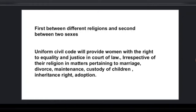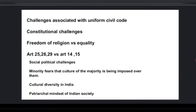A Uniform Civil Code will provide women with the right to equality and justice in the court of law, irrespective of their religion, in matters pertaining to marriage, divorce, maintenance, custody of children, inheritance rights, adoption, and more. Women will feel more equal and receive justice across all these matters.